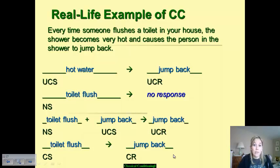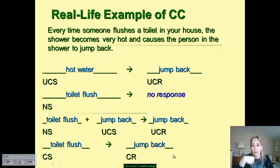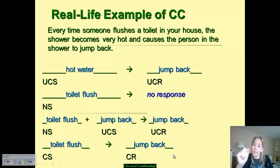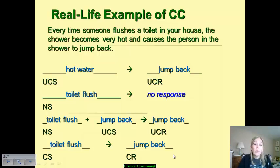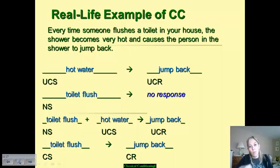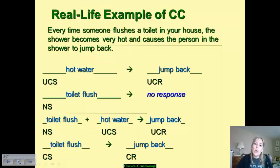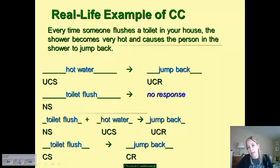Your unconditioned stimulus in this scenario is the hot water, because it naturally causes a reaction — jumping back — that you didn't learn to do. The neutral stimulus is the toilet flush; you never would have jumped back just from a toilet flush before it was paired with hot water, so it initially evokes no response. But when the toilet flush is paired with the hot water, you get your unconditioned response of jumping back. Eventually, the toilet flush automatically becomes your conditioned stimulus, and your conditioned response is to jump back anytime you hear that sound.